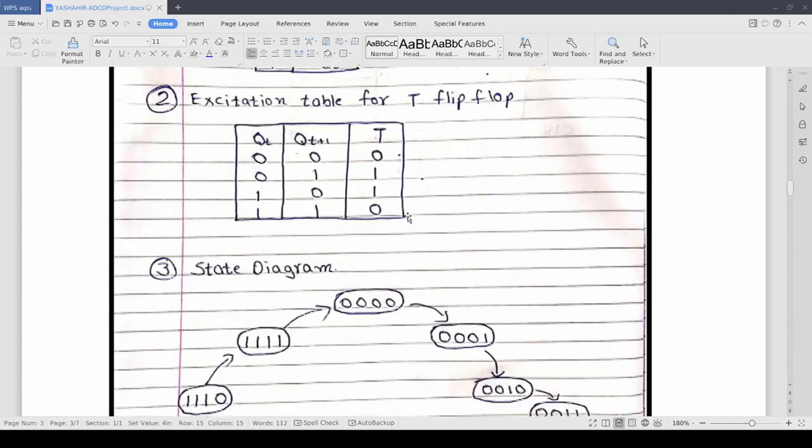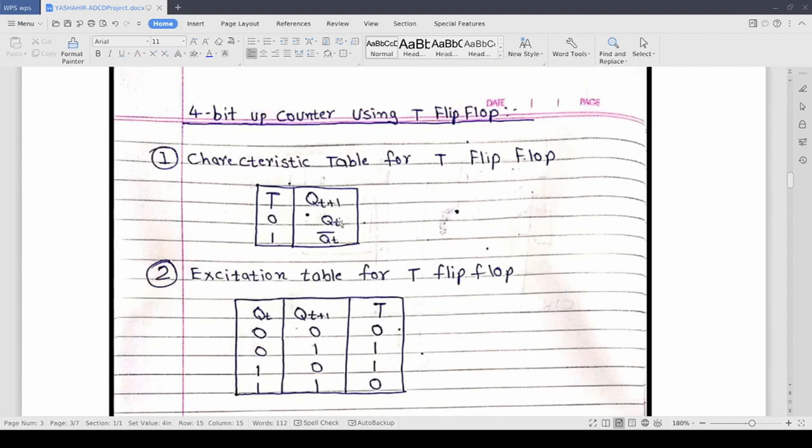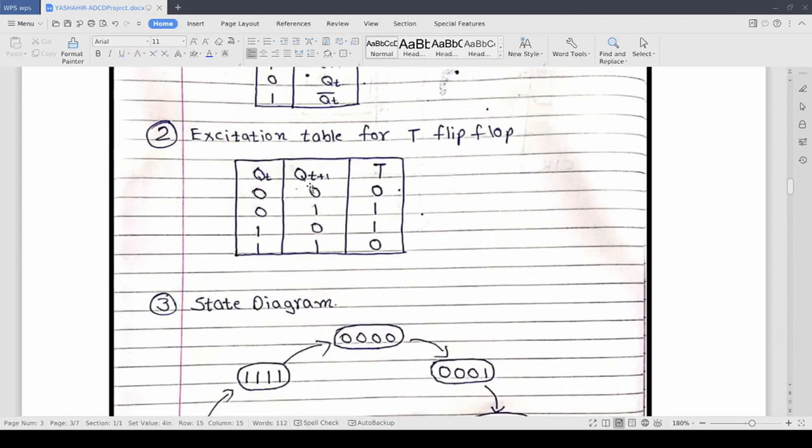Now this is the excitation table for our T flip flop. As you can see this is the previous output and this is the next output. So for going from previous output 0 to next output 0, we are not going to input 1 bit but we are going to input 0 representing no change. And according to our characteristic table, if we give 0 then it will give the same output as the previous state. So for going from 0 to 0 we will input 0.